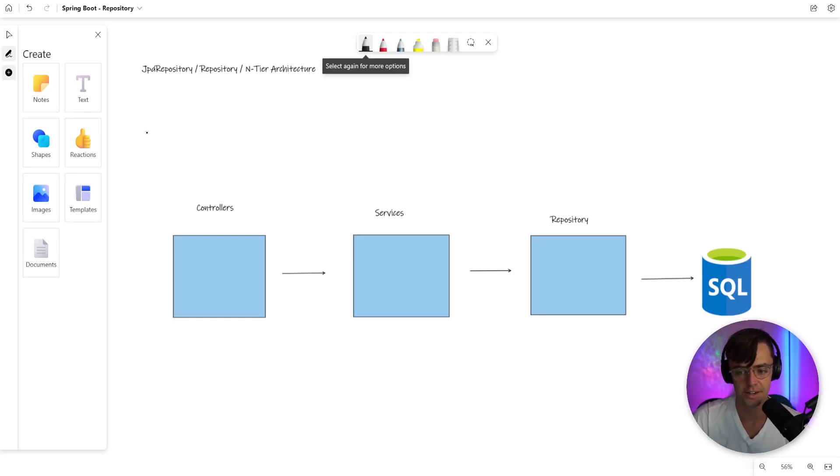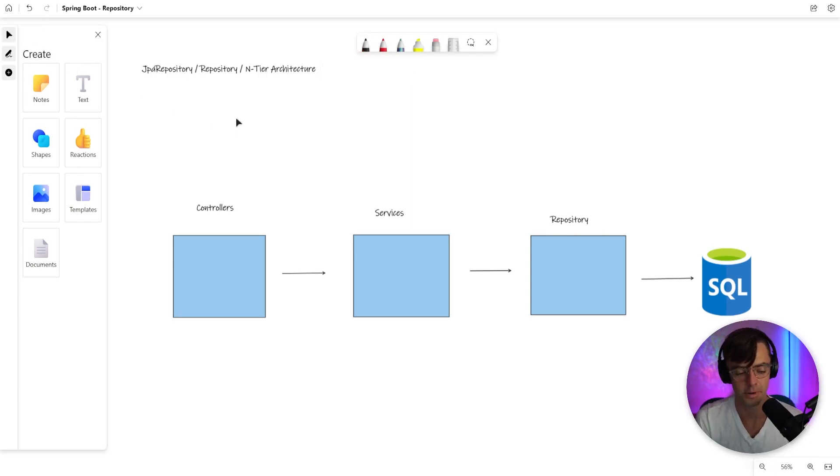This video, we're going to be talking about JPA repository, the repository pattern, and N-tiered architecture.